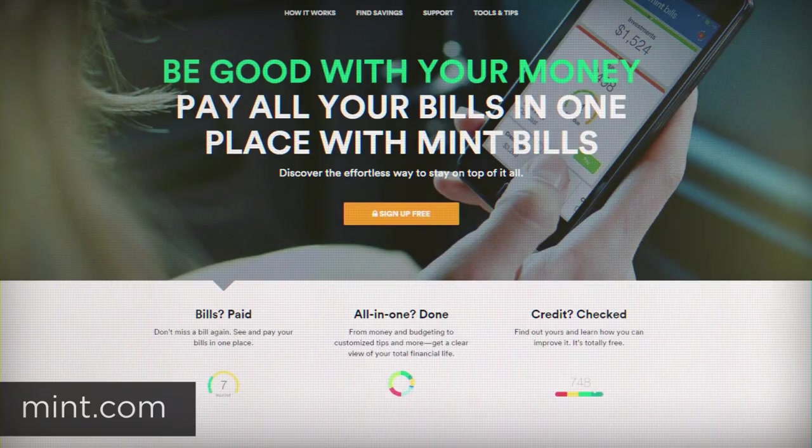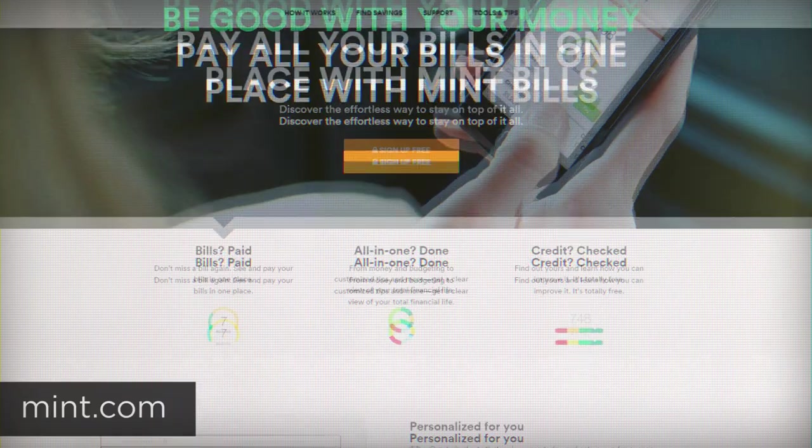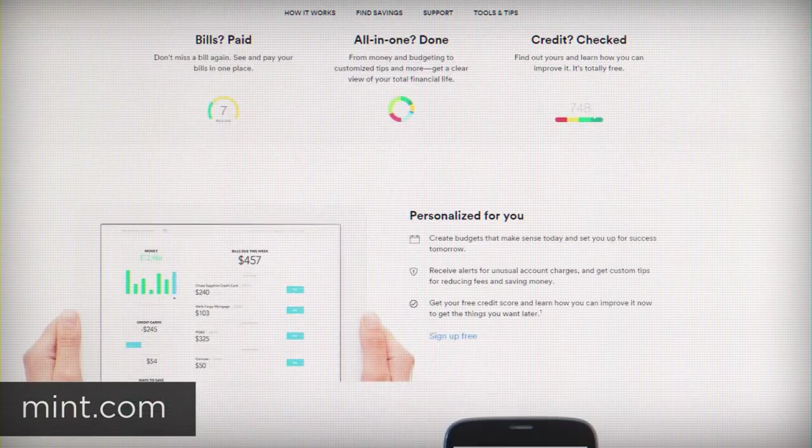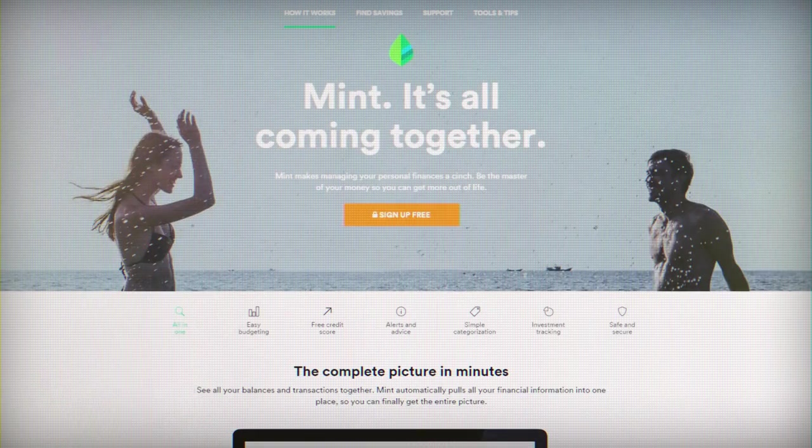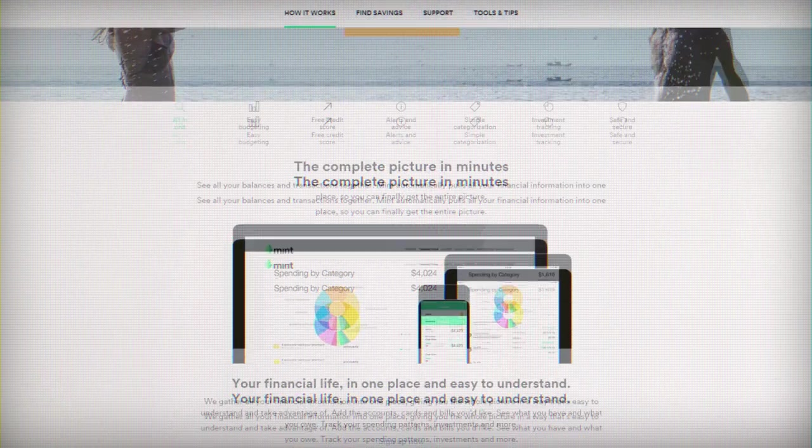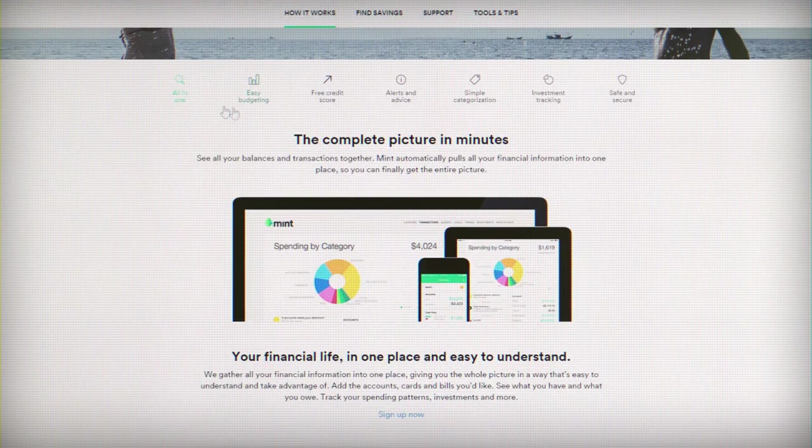If you want to track your spending, set budgets, and basically have an overall picture of your financial situation, then Mint.com is my favorite resource for doing that.